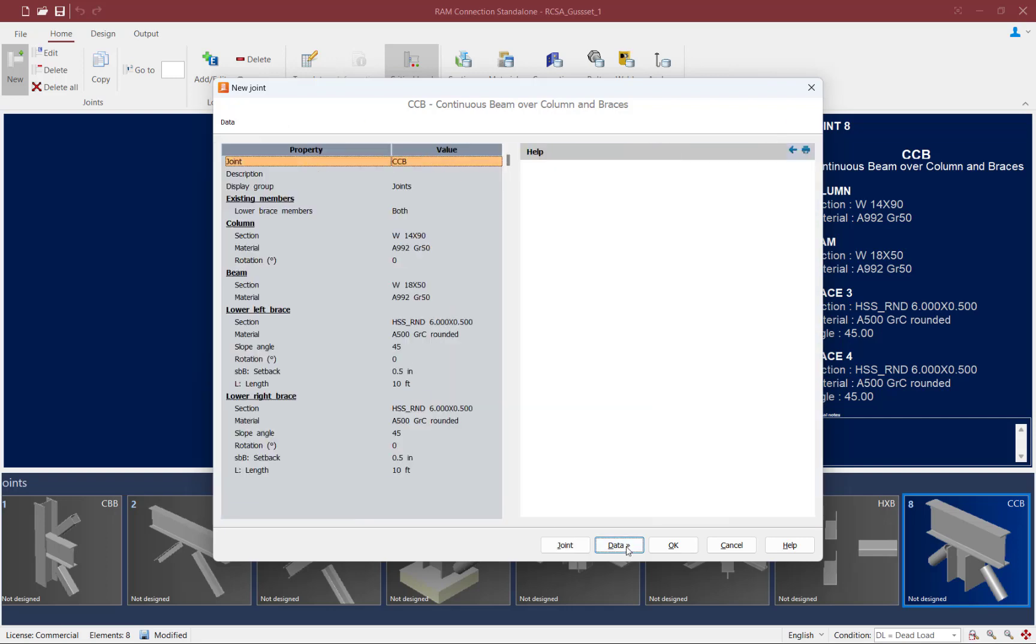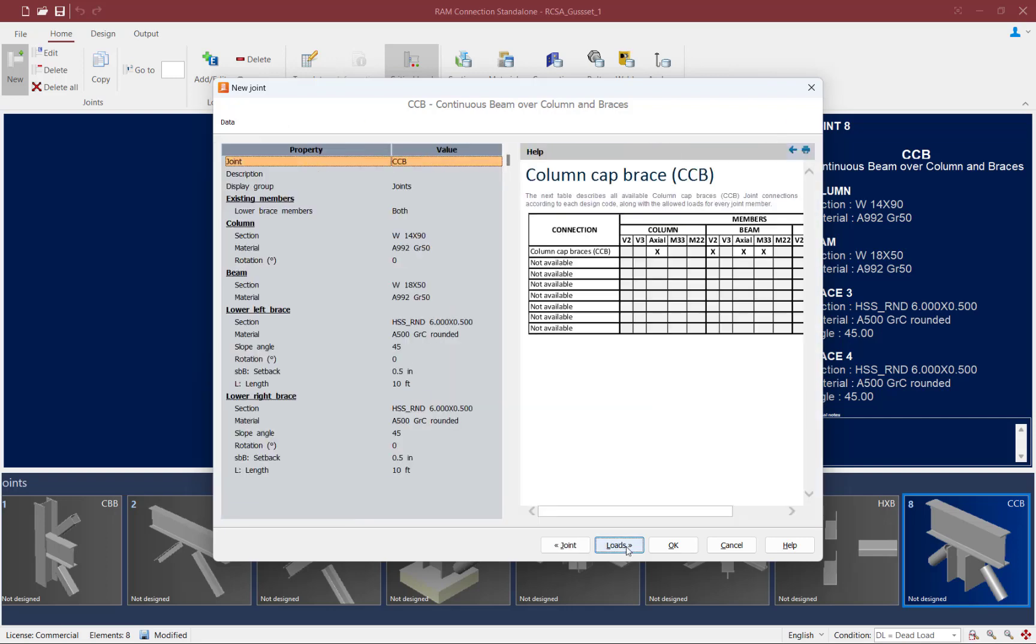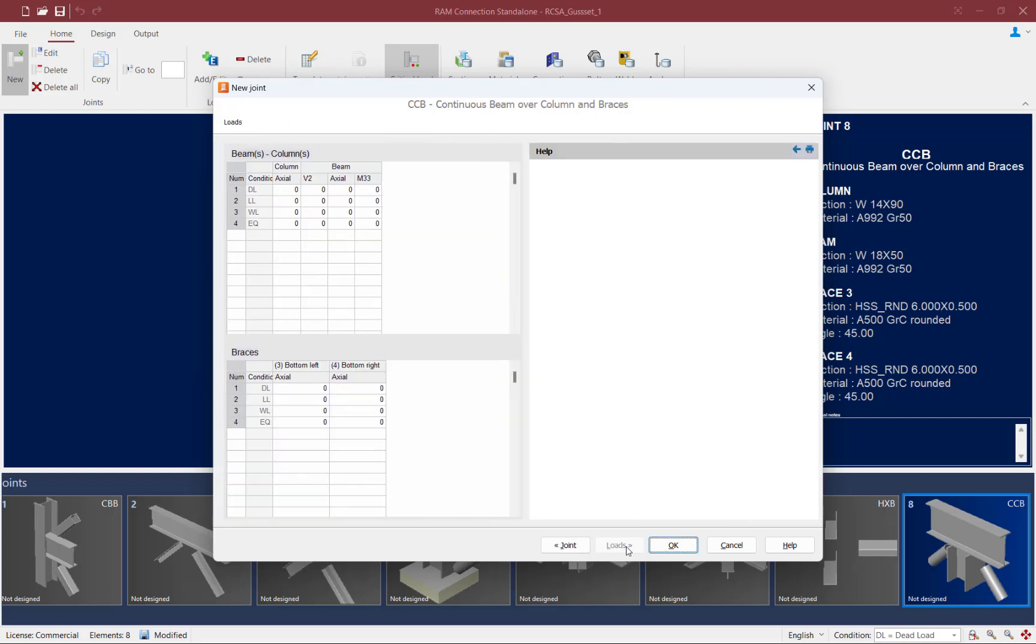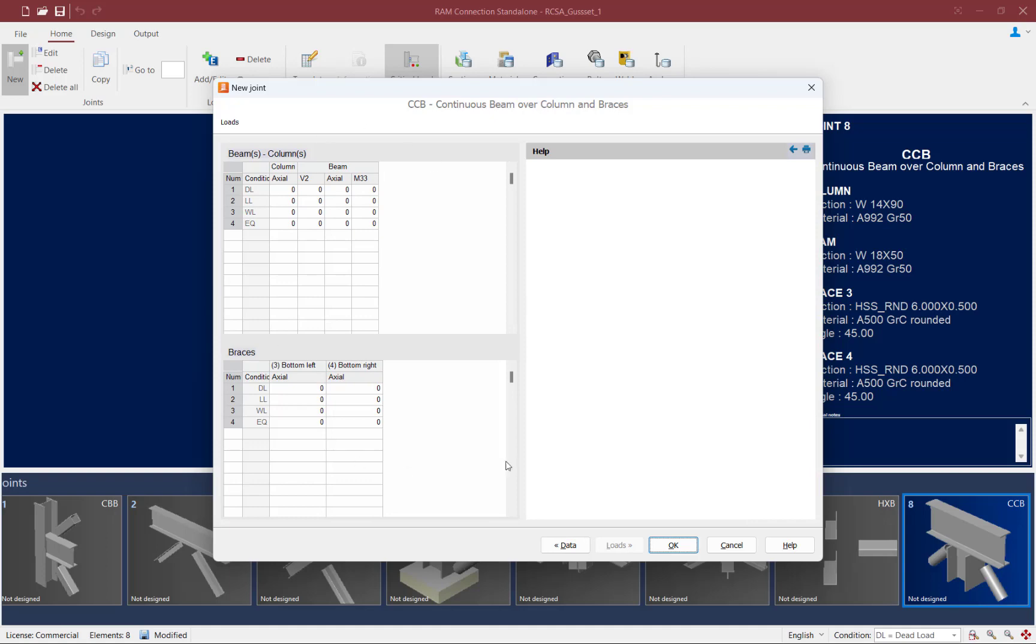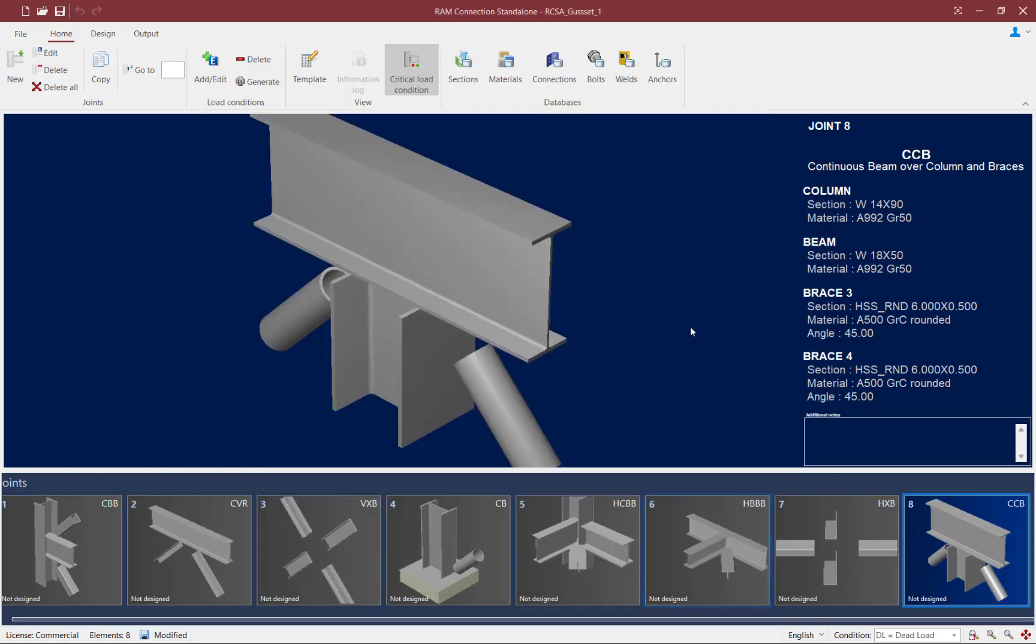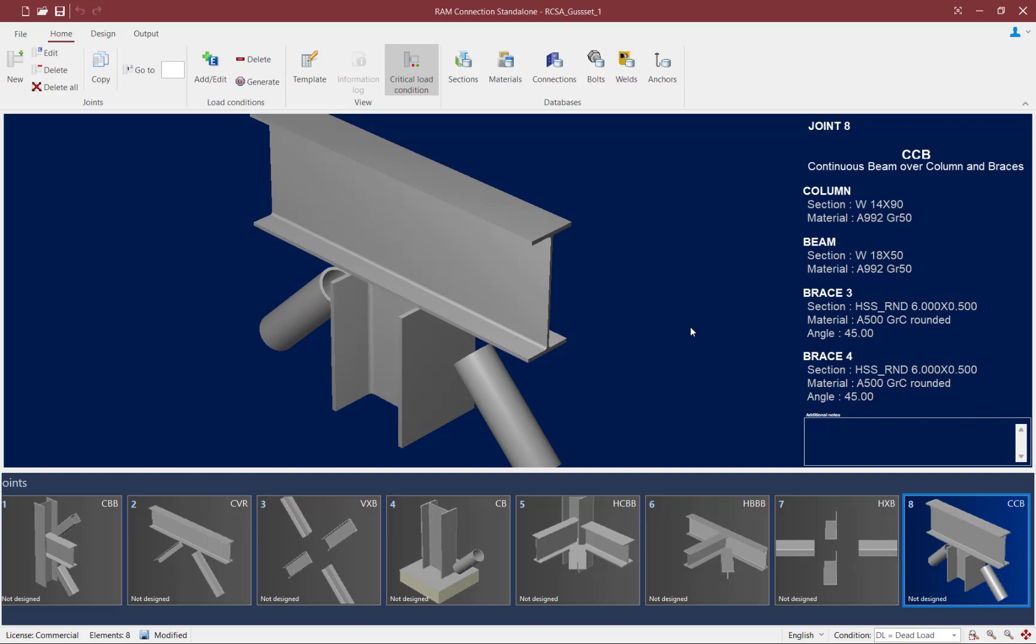If we were to proceed to the data and loading areas, we'd be able to specify a variety of pieces of information. Here you can see I've already created this type of joint within my model and I've already told the program I'm planning on using the AISC 360 to design this connection.